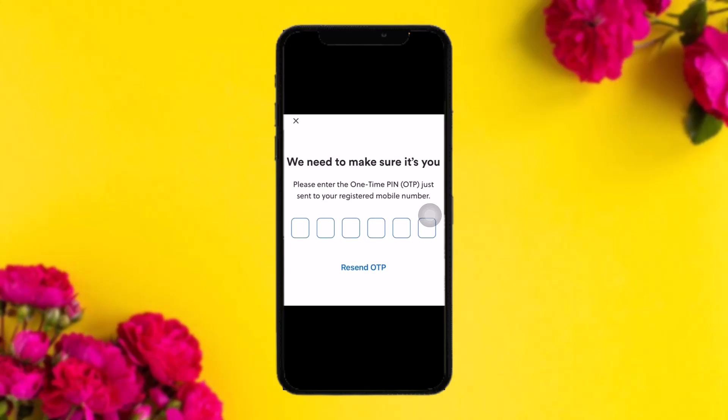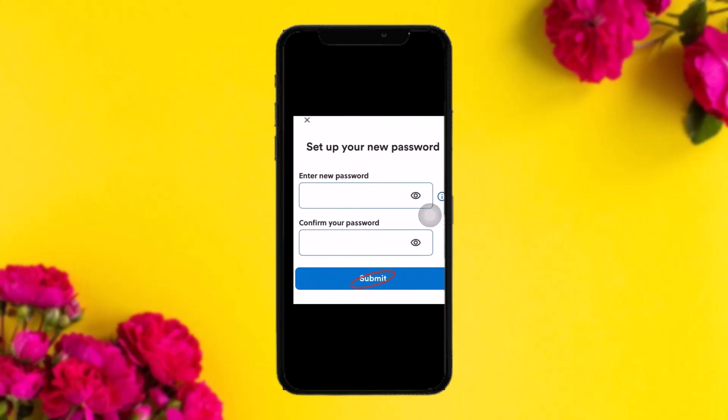Once you tap next, a six-digit OTP code will be sent to your registered mobile number. Enter that six-digit code, and the next page will ask you to set up your new password.